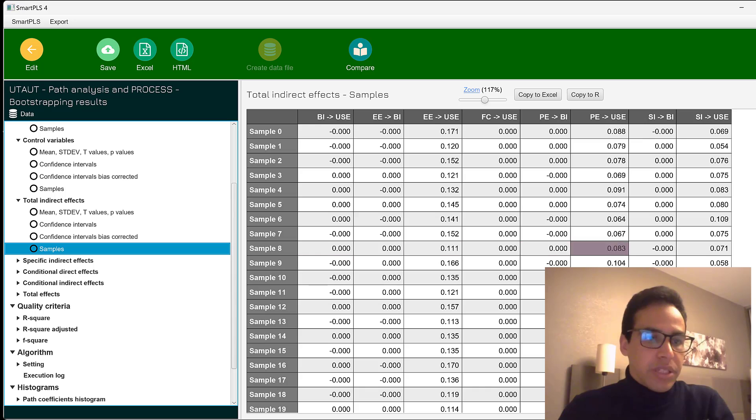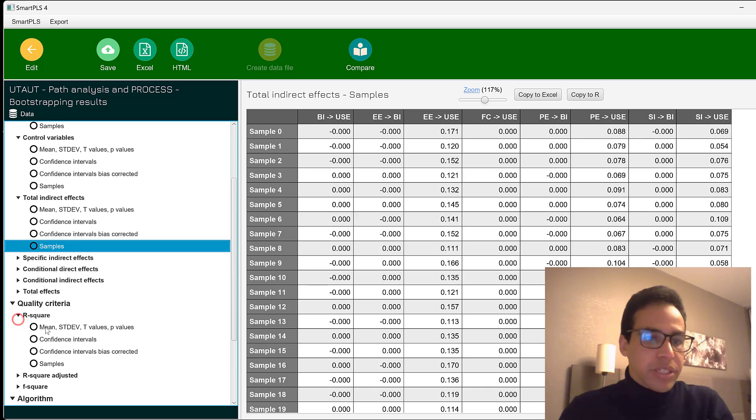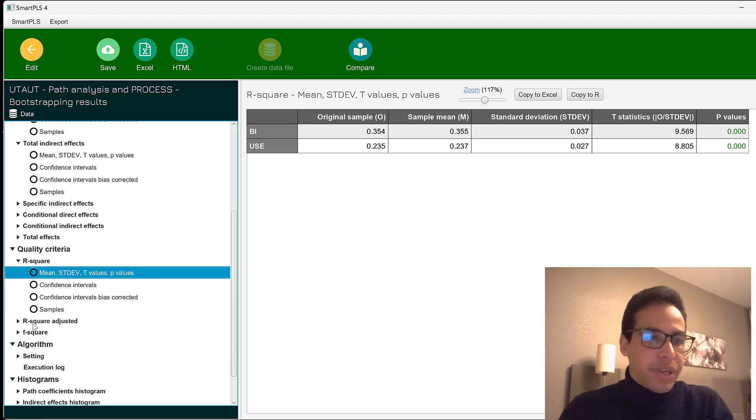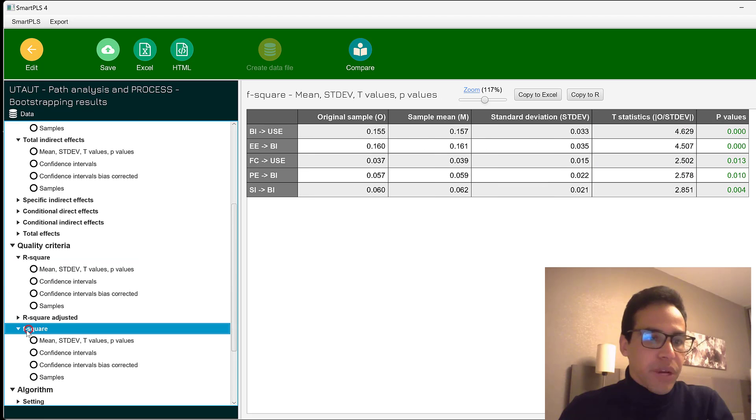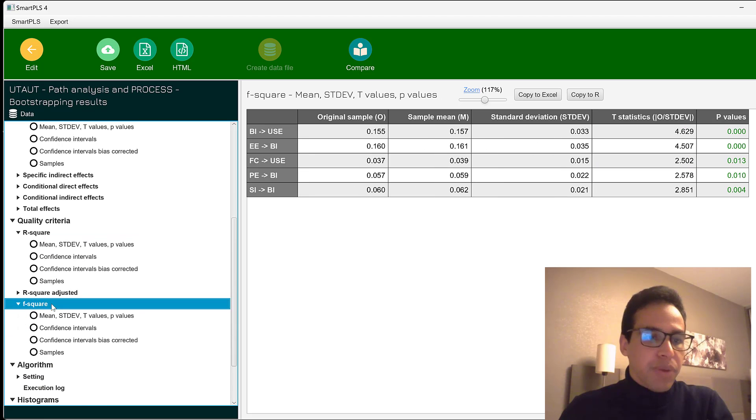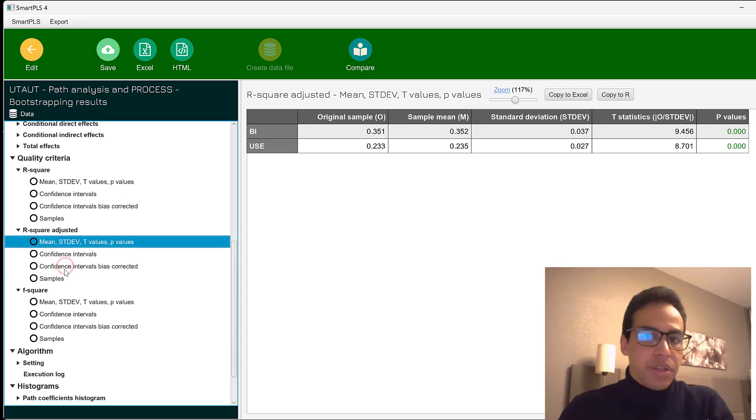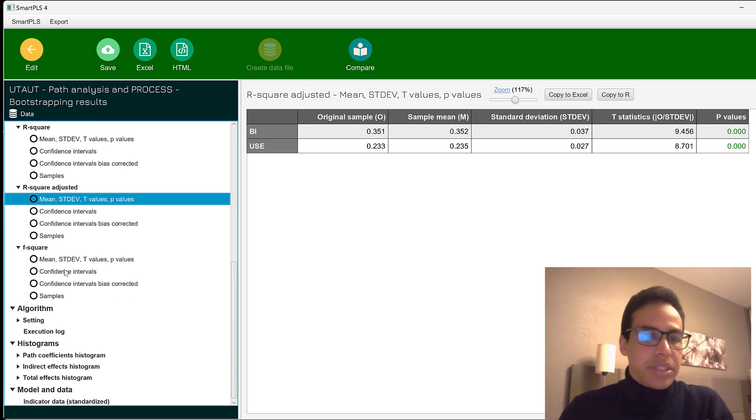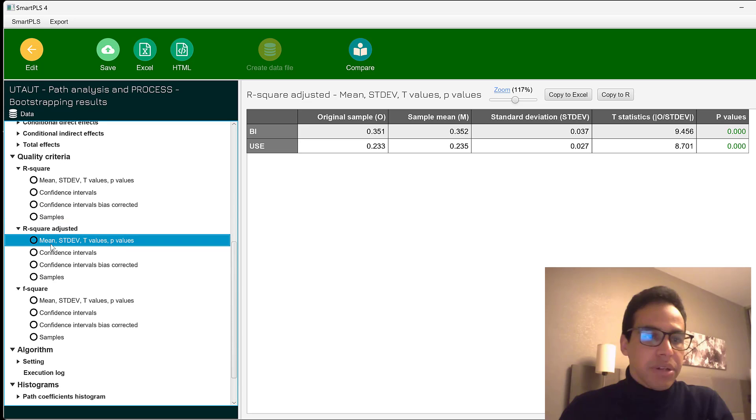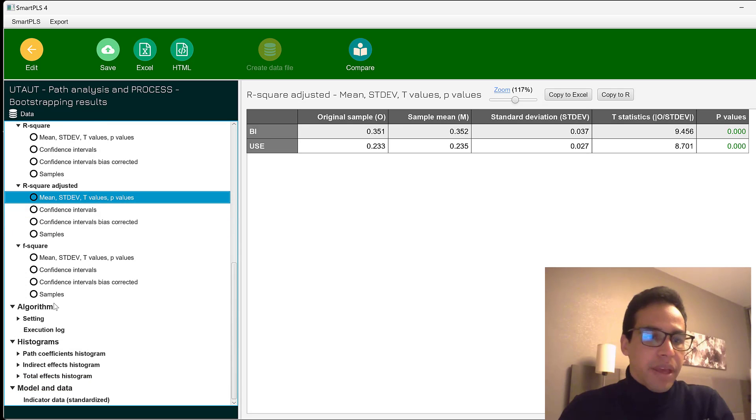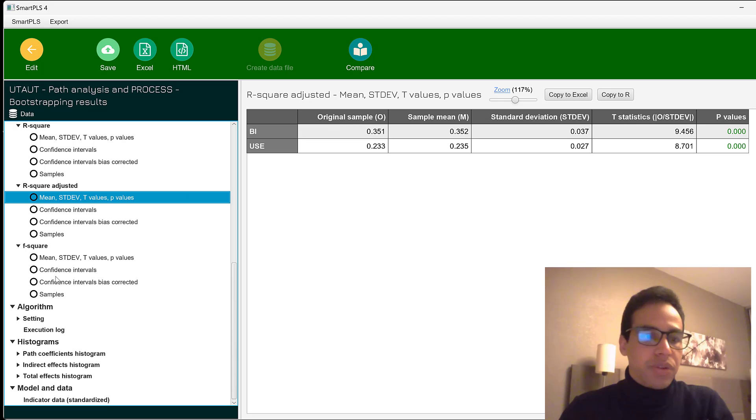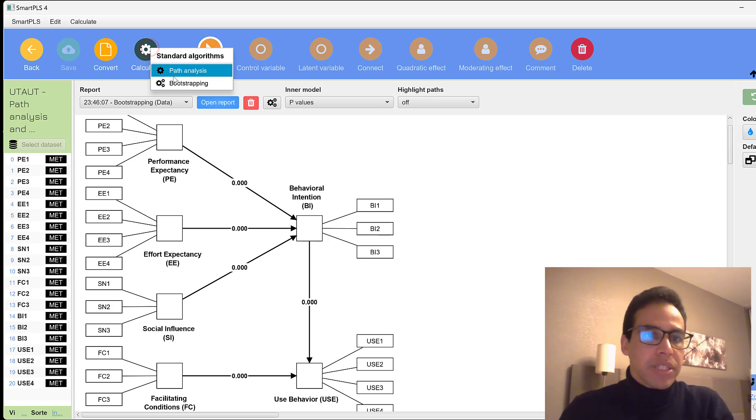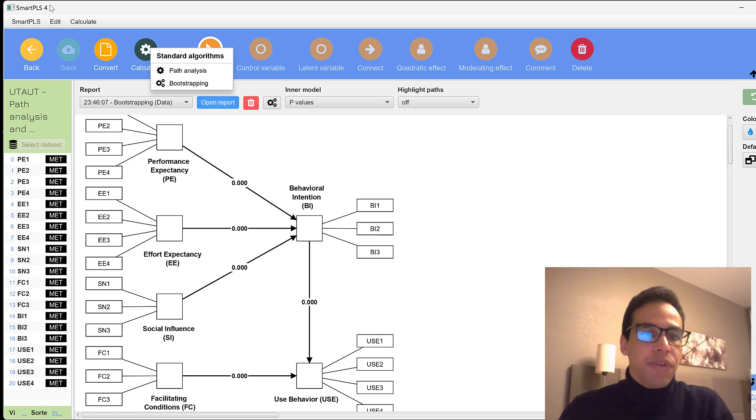The quality criteria involve R-square and R-square adjusted, along with the F-square for power estimation among others. So these statistics are as they are called quality criteria. And this indicates the quality of the model. So this is in brief the process macro by Hayes and how this can be performed using SmartPLS 4 and above.